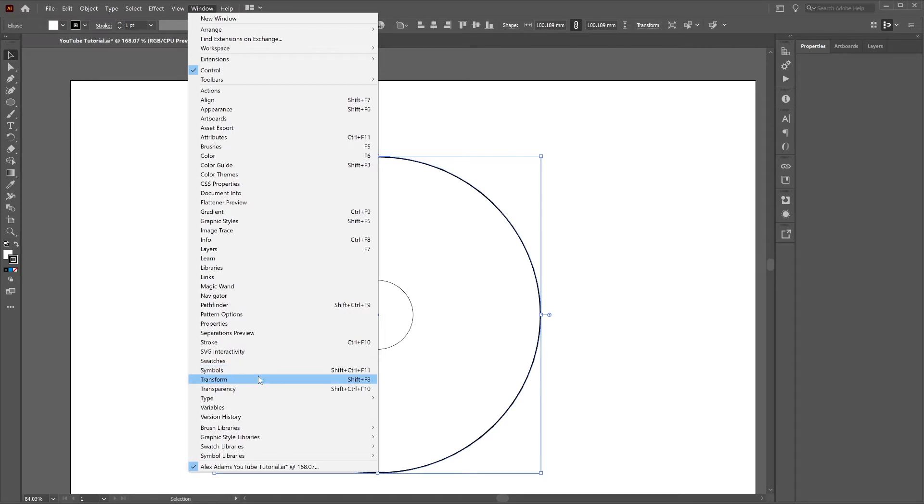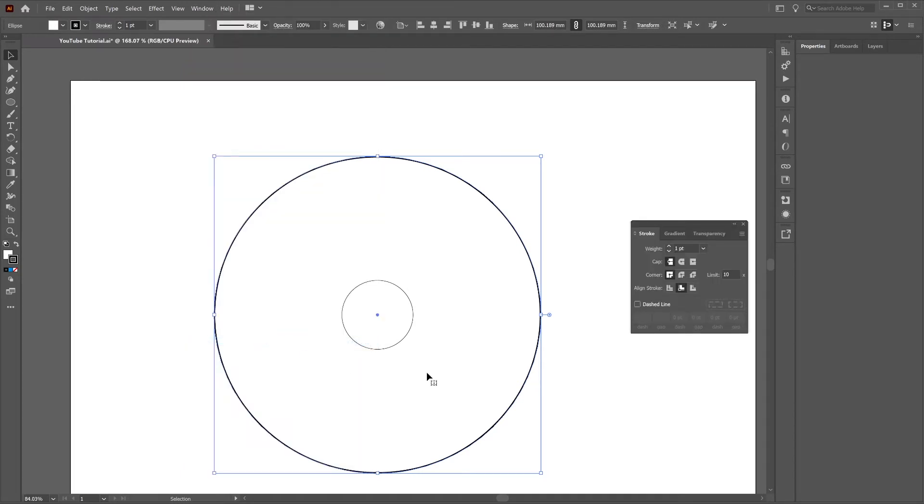go window, stroke and we're going to make the stroke weight 80 points wide.